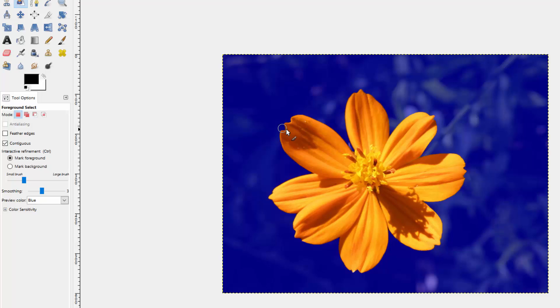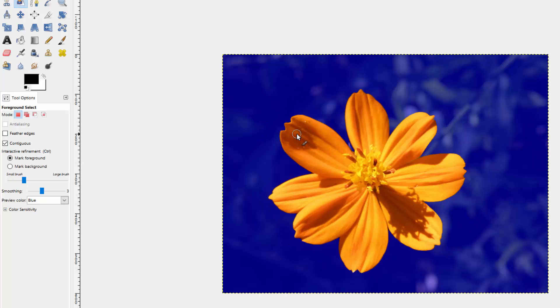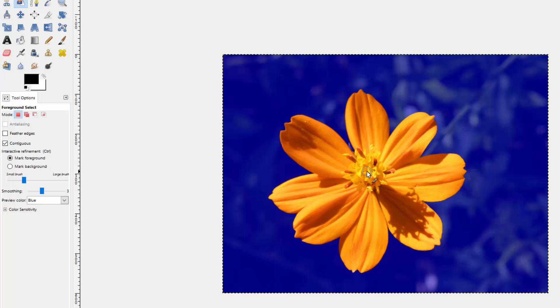Now by doing that, it intelligently selected the rest of the flower, because it knew that these pixels fell within the range that I just selected. So it's a really quick tool. You just kind of paint one or two strokes, and when you release the mouse button, it picks the rest.